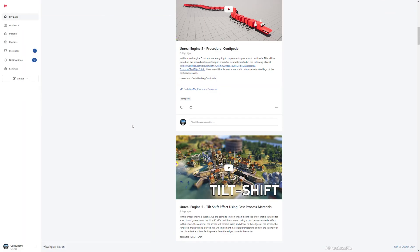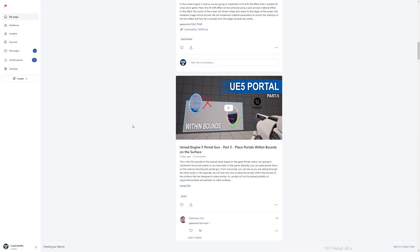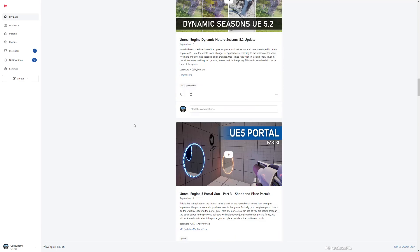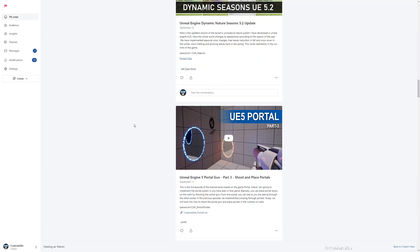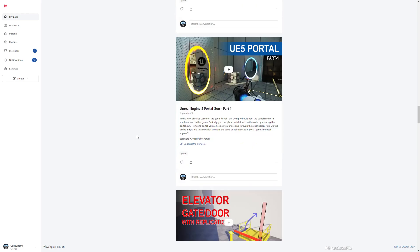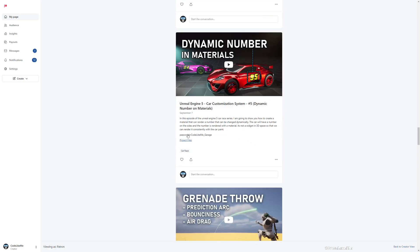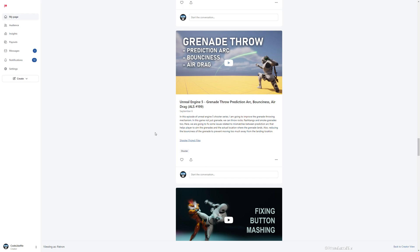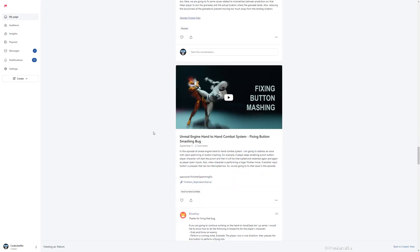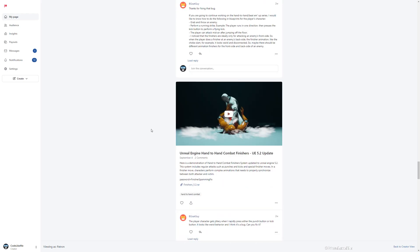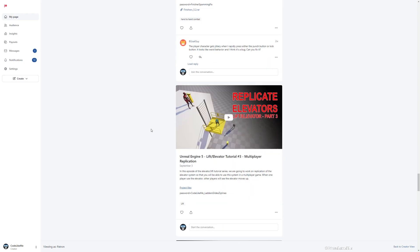It is available for you to download on the Patreon page. I'll leave the link in the description below — a link to the updated project and also a link to the tutorial as well. Not just this project, you can download any project I have done on my channel with a Patreon club membership. See you in another tutorial. Bye!